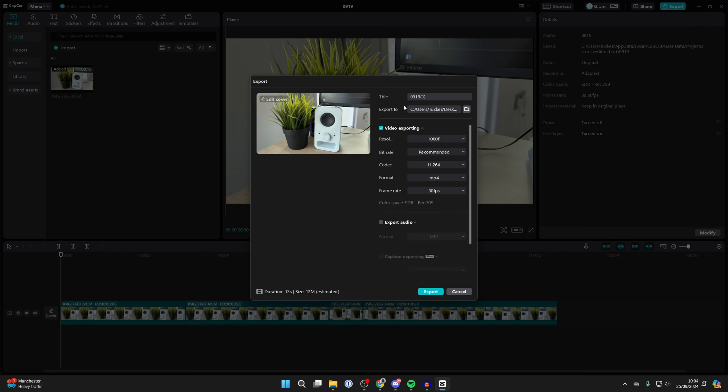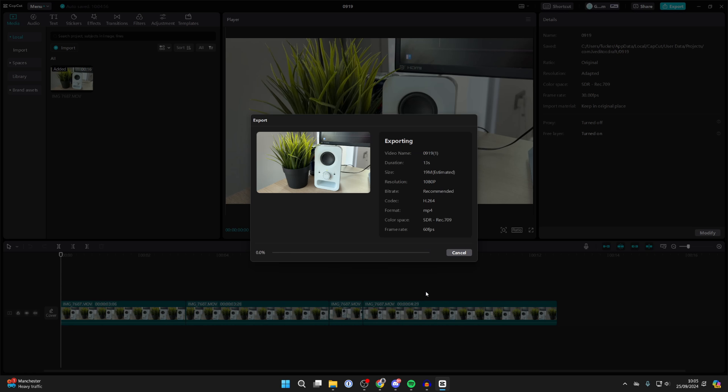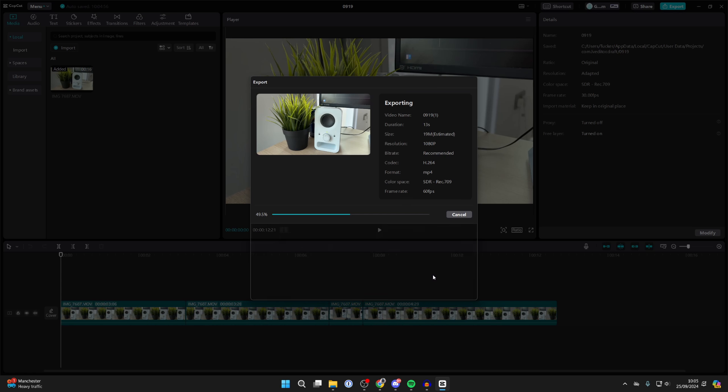You can give it a title, choose where you're exporting it to, and change these settings here. The default ones are pretty good. I like to use 60 FPS just to make it a bit smoother, and we can click export at the bottom and it'll save.